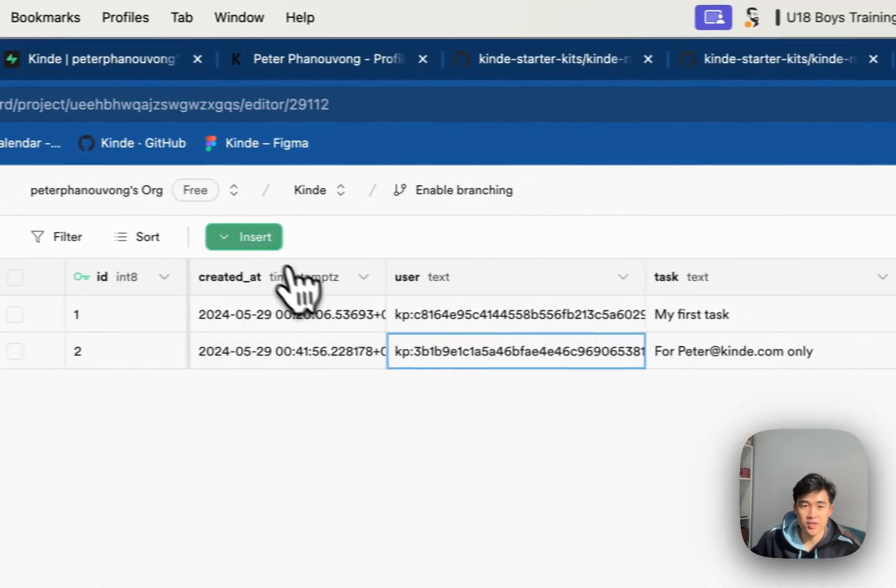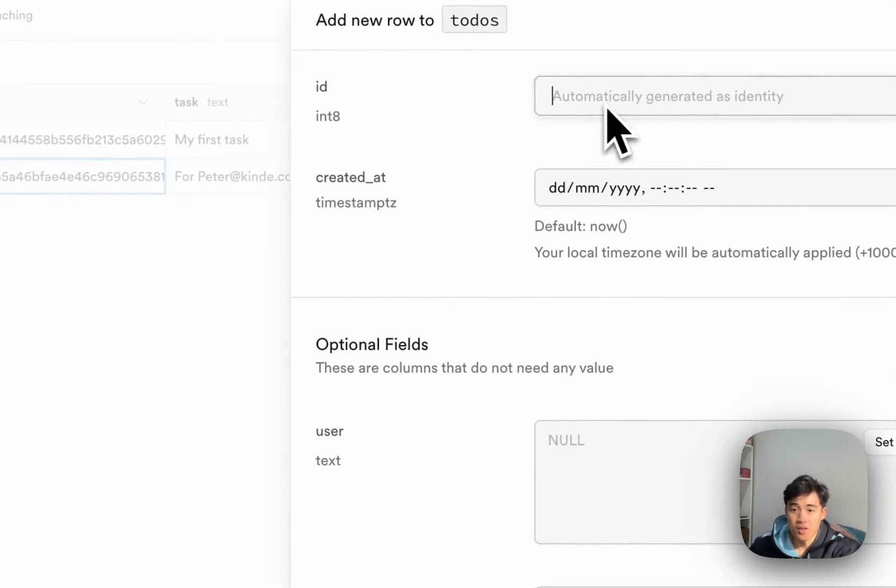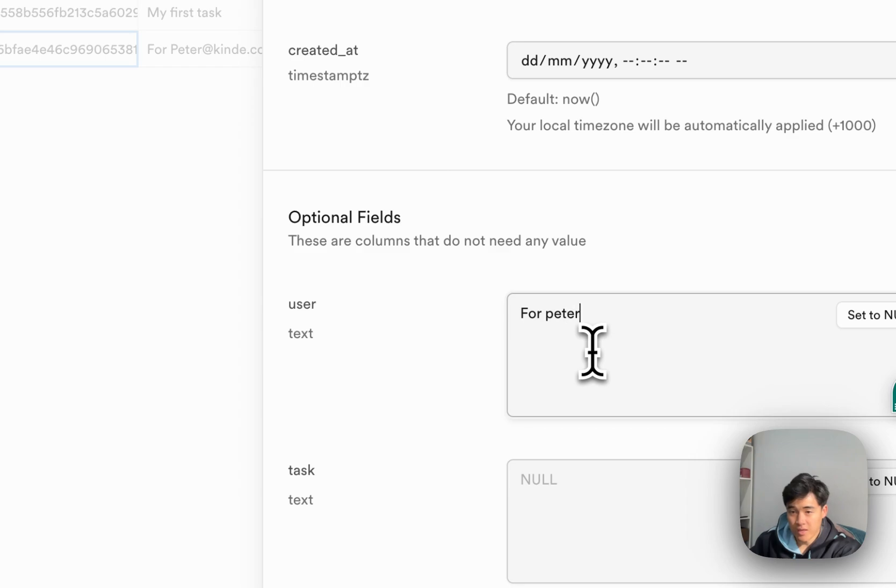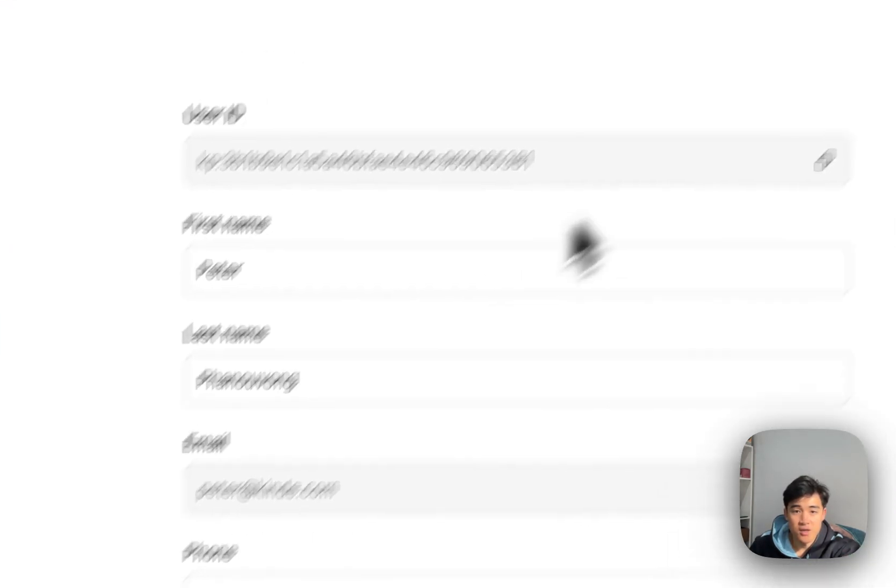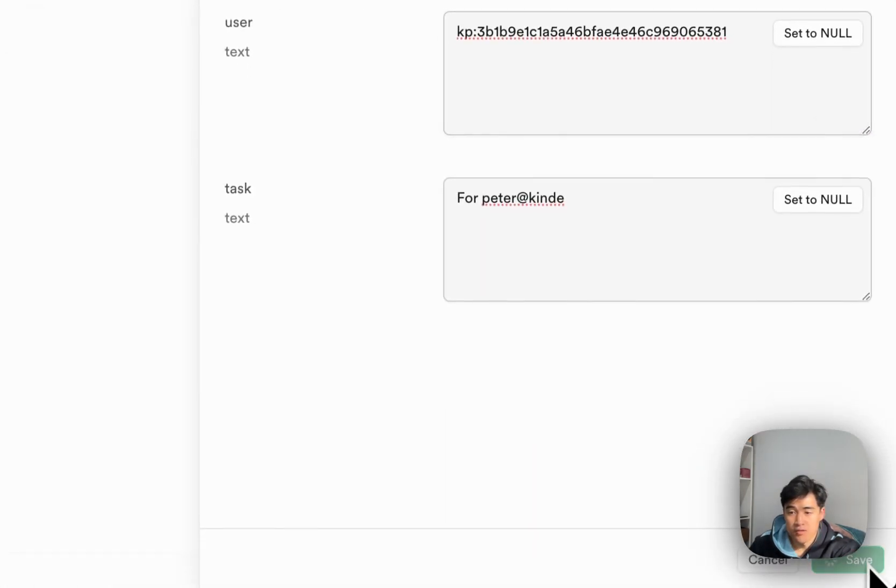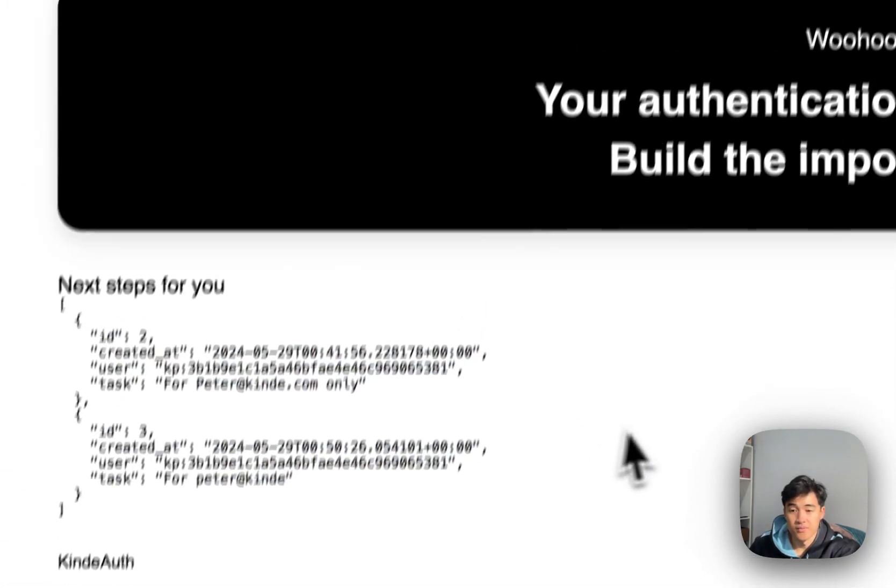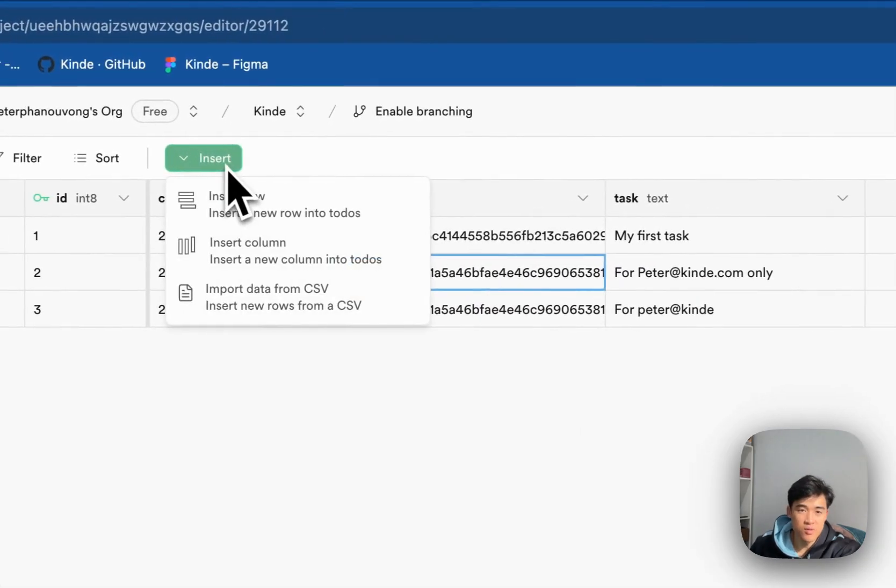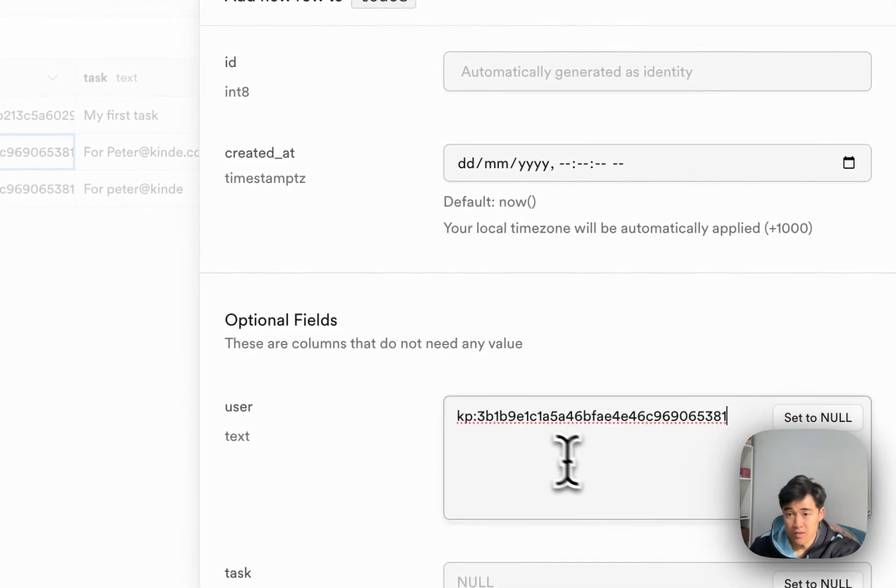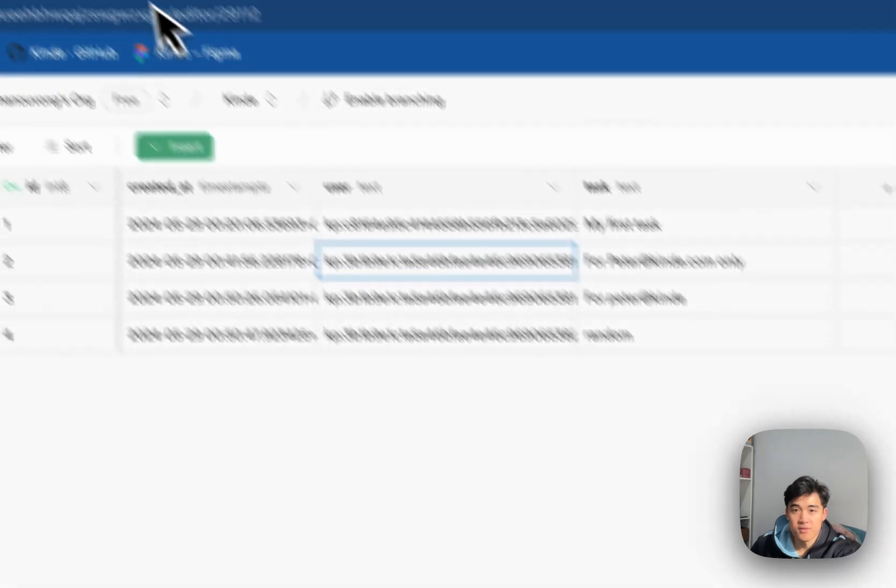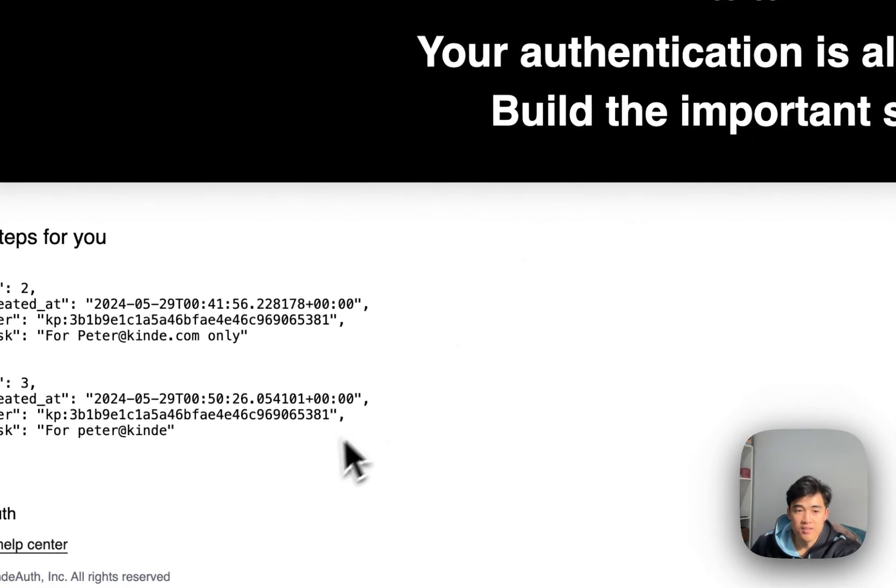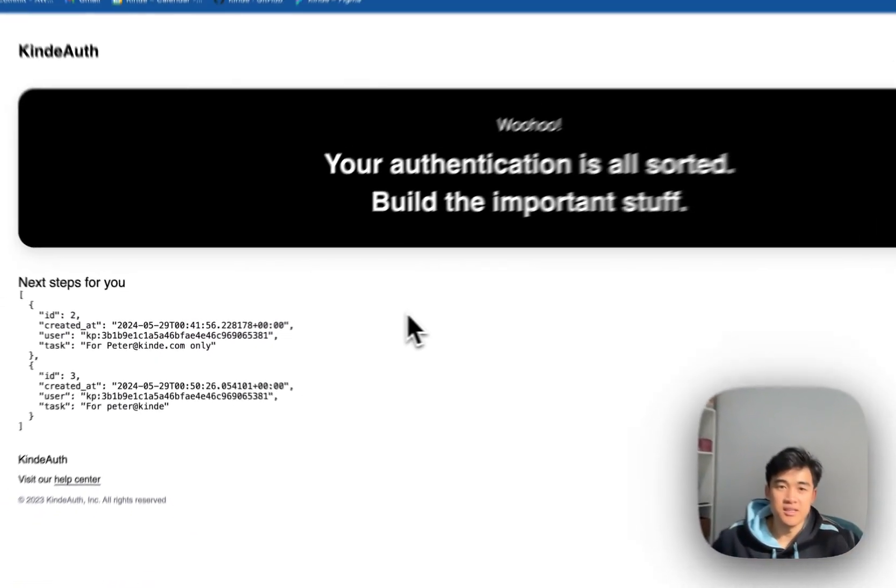Cool. So I can actually insert another one. Let's go for peter at kind. And let's make sure I pop in his user ID. Just to confirm that it's working. And if I refresh here, great, I can see both of them. And I can't see that random one. I'll do it again, but I'll put the wrong user ID. So I'm just going to put two instead of one random, click save, refresh, and you can see that's not popping up. So yeah, that's pretty cool. Hopefully that made sense to you guys.